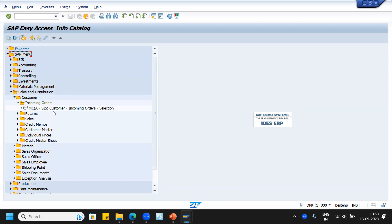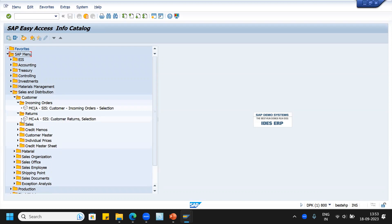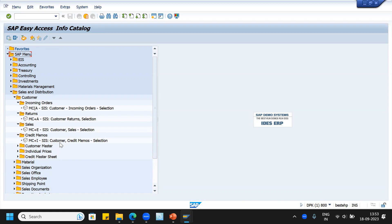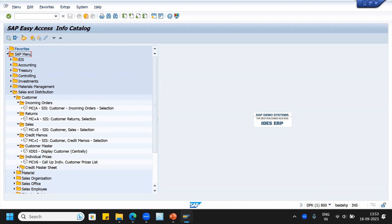In MC(A), we can see customer incoming order selection, returns MC+(A), sales MC+(E), credit memos — whatever credit memos are there for that particular customer we can see — customer master, individual prices, and credit master sheet — everything one by one. This is like info structures, LIS reports.